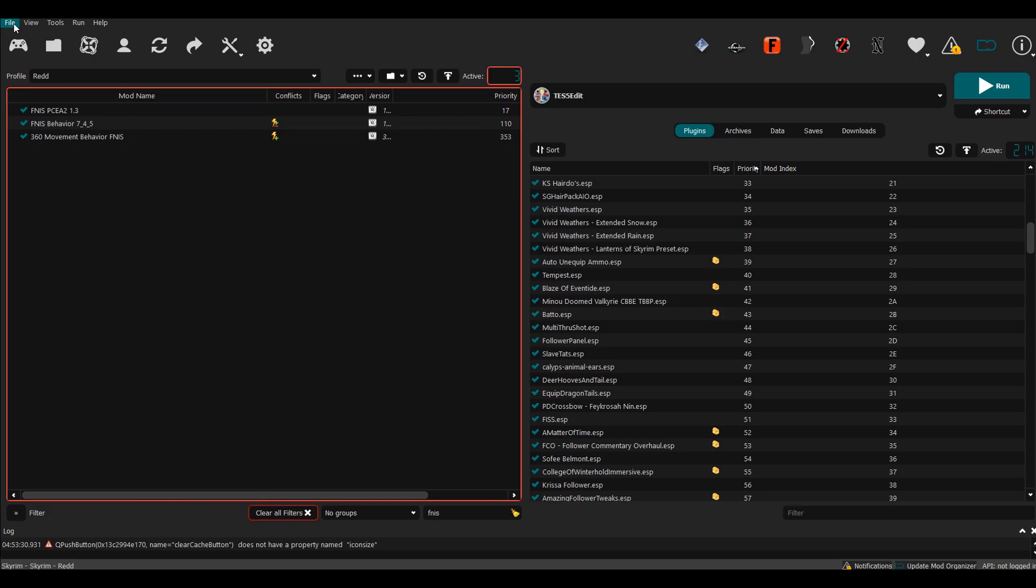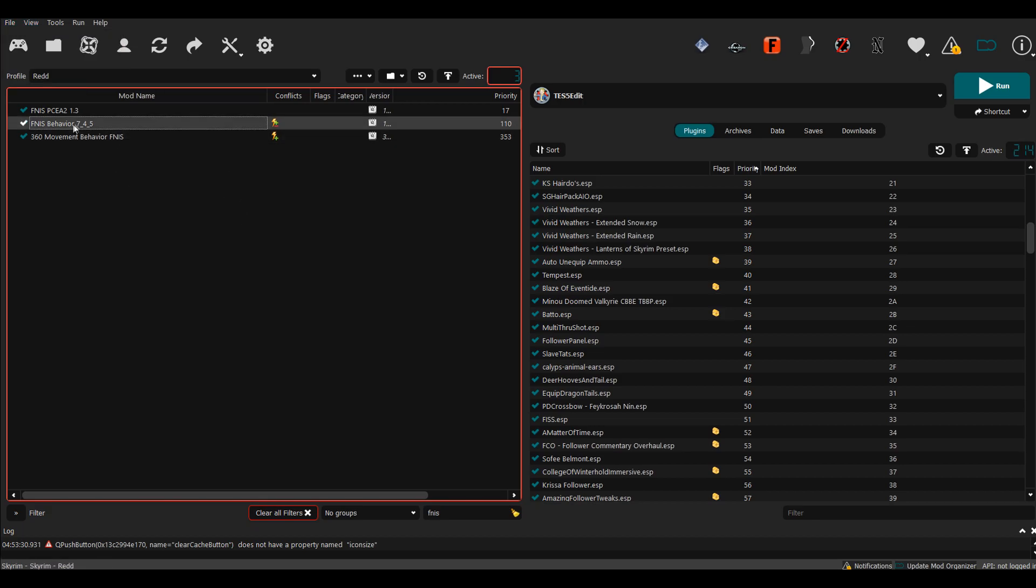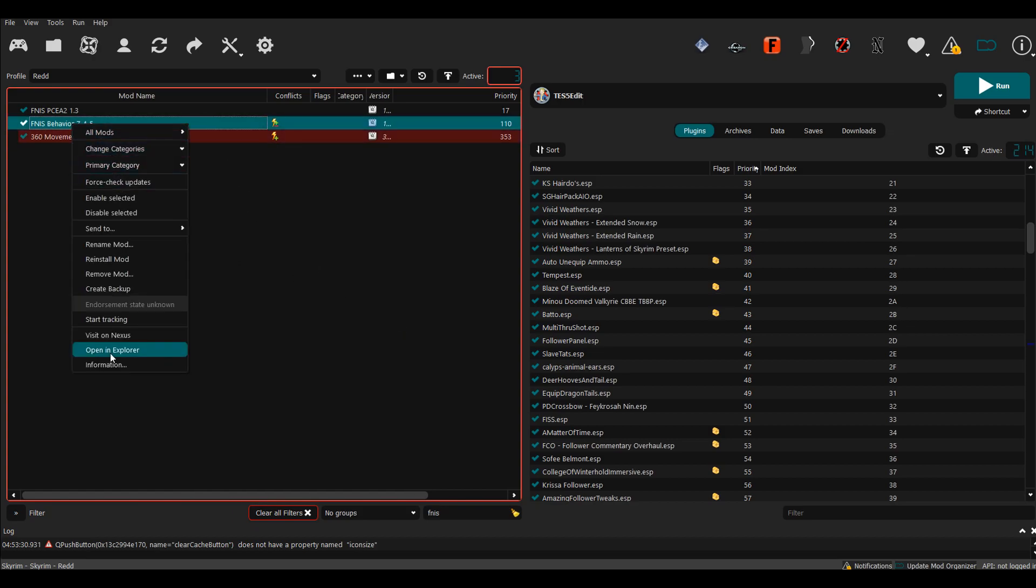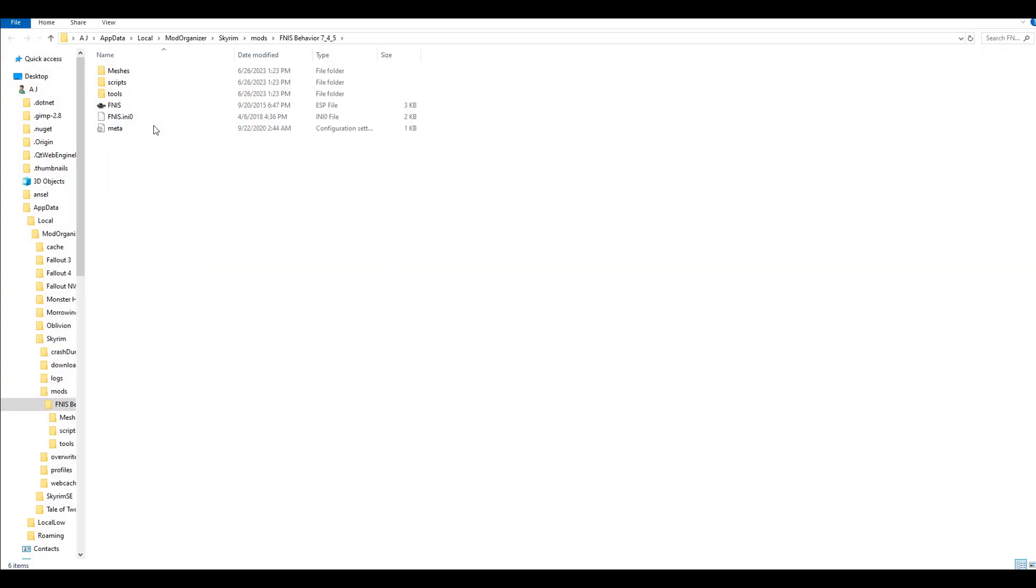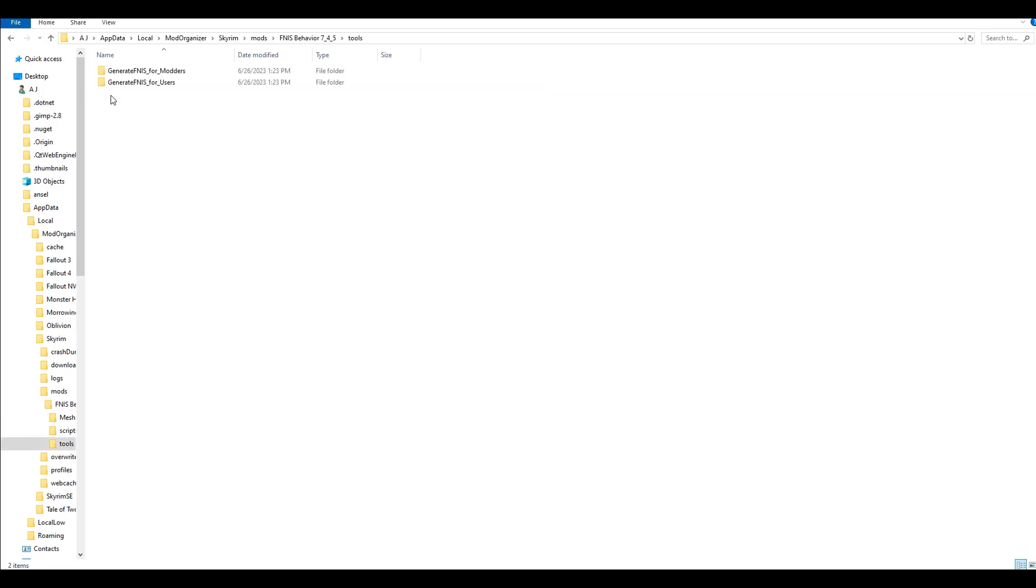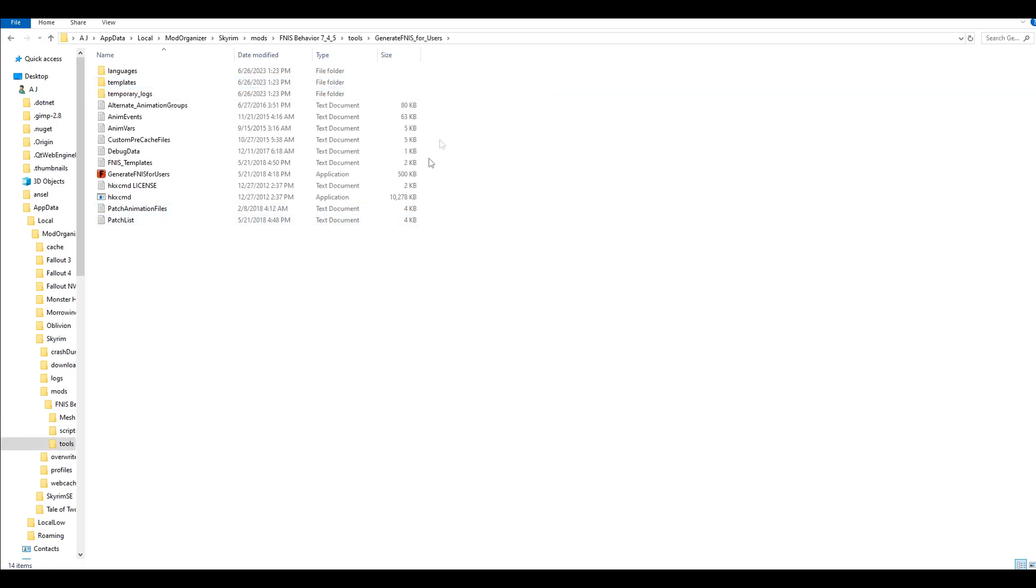You just install it like a normal mod file—install mod and then click to install the zip. Once it is installed, you want to right-click on it and then go to open and explore. Then click over to the folder called Tools and then Generate FNIS for Users.